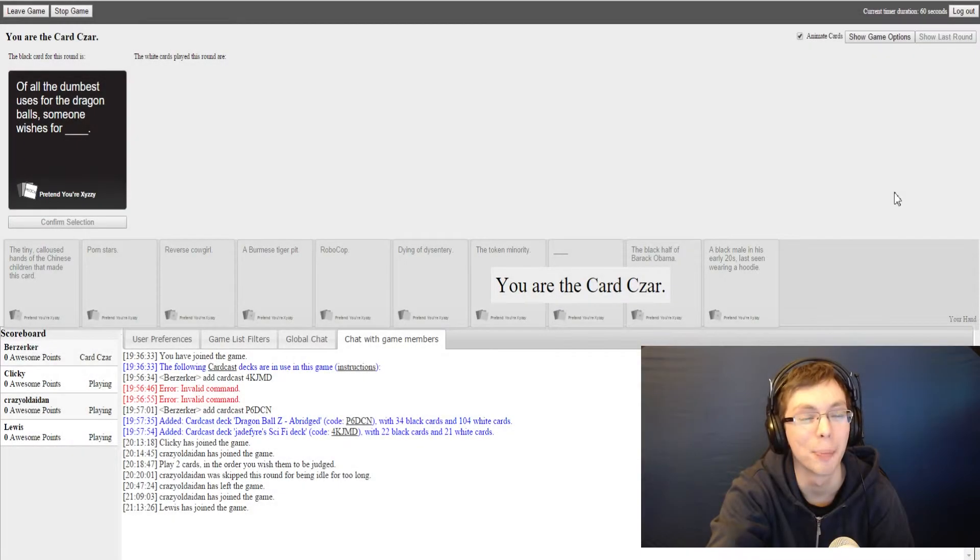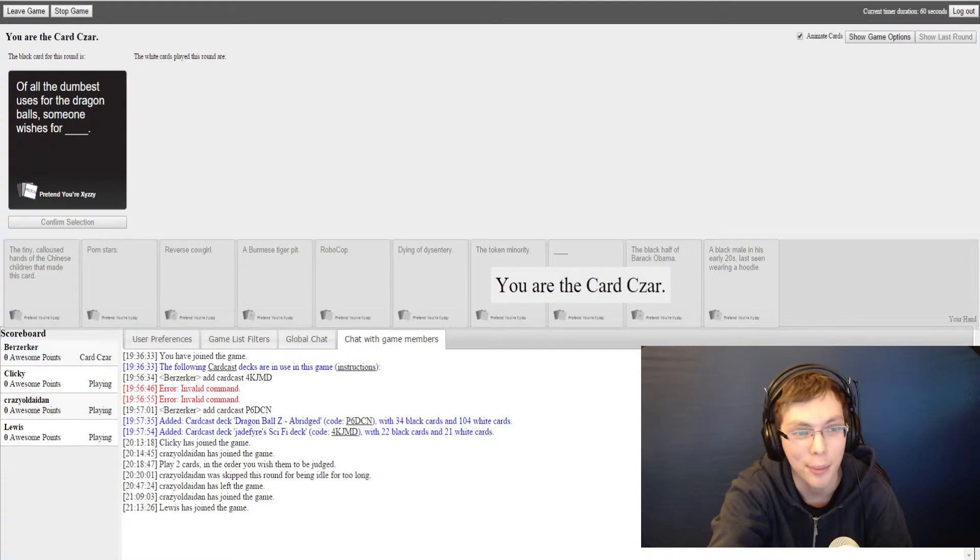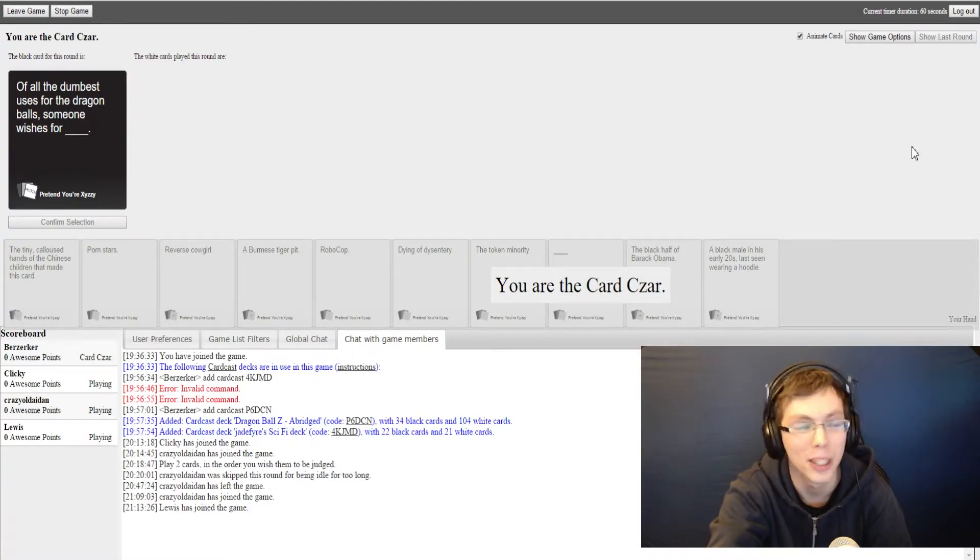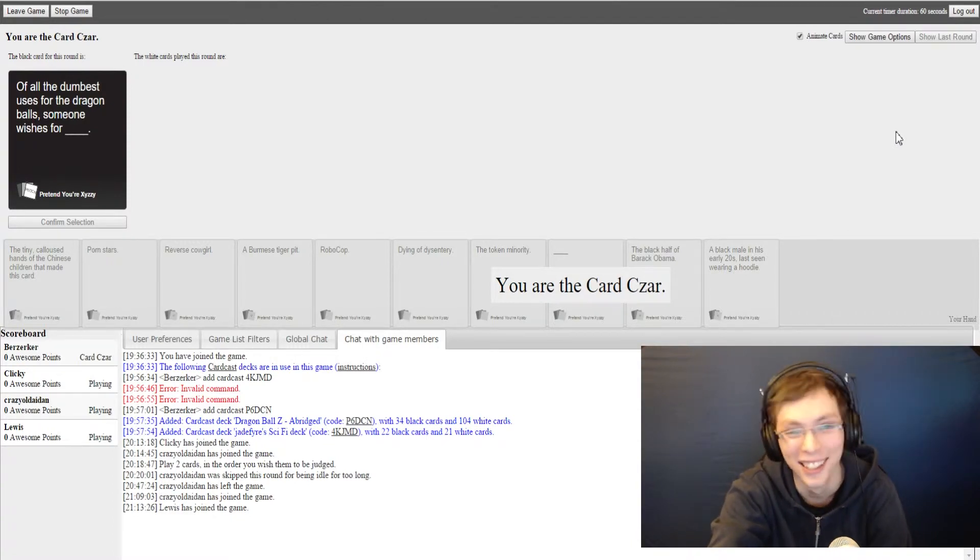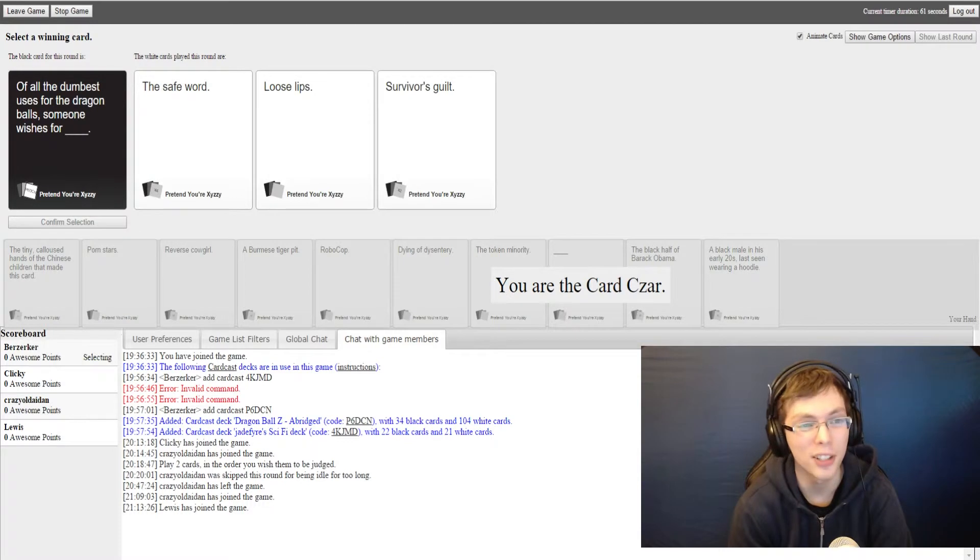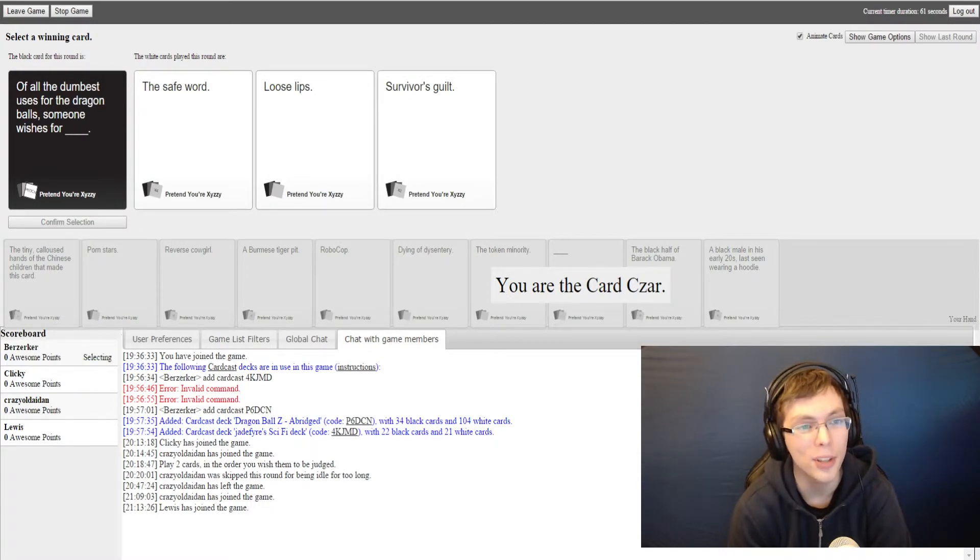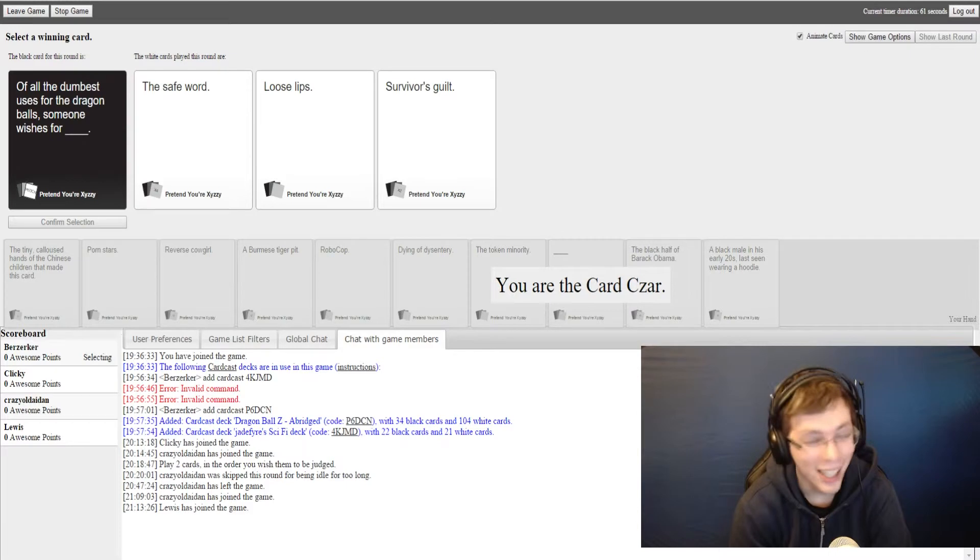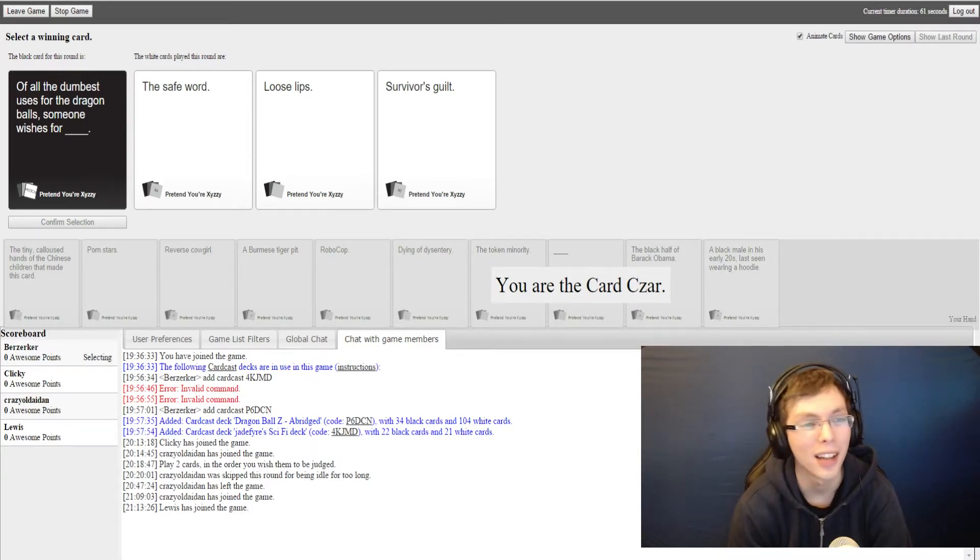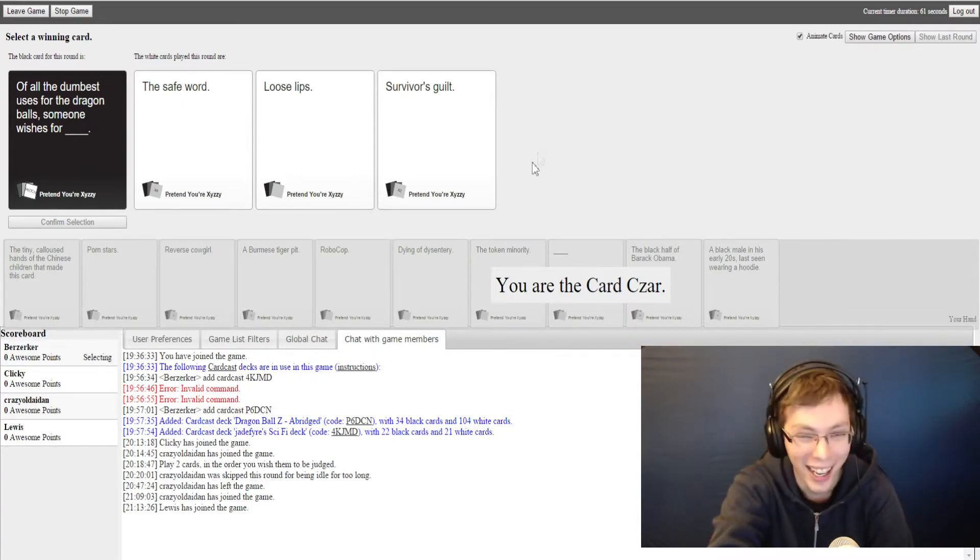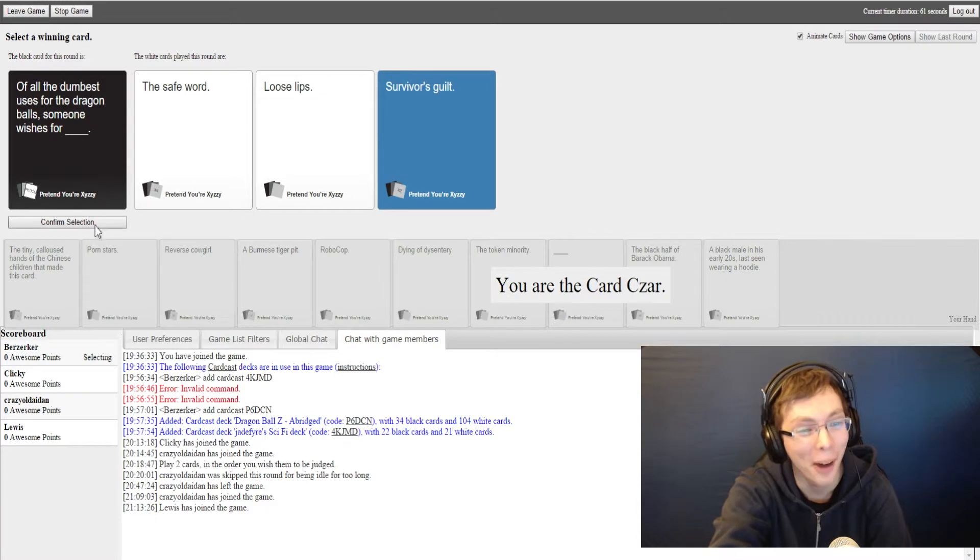Oh my god, this is a great one to start on. Of all the dumbest uses for the dragon balls, someone wishes for blank. World peace, the holy grail of all the dumbest uses for the dragon balls. Someone wishes for the safe word. Someone wishes for loose lips. Someone wishes for survivor's guilt. Why would you want it?